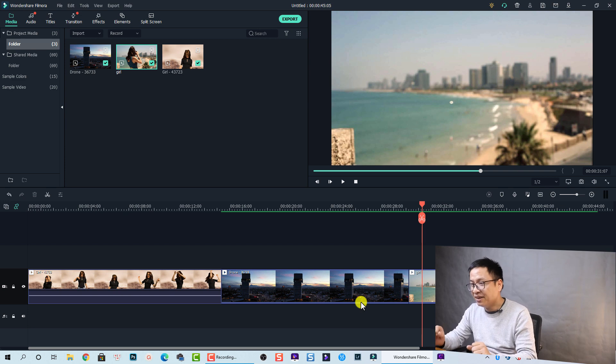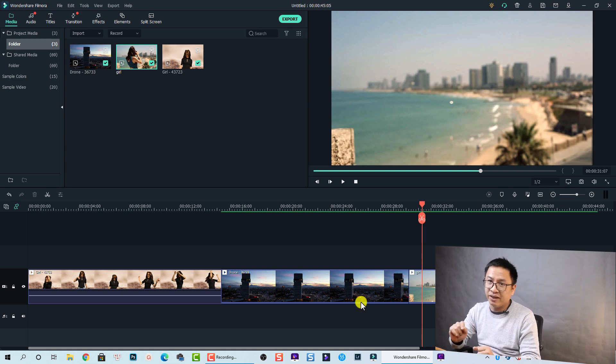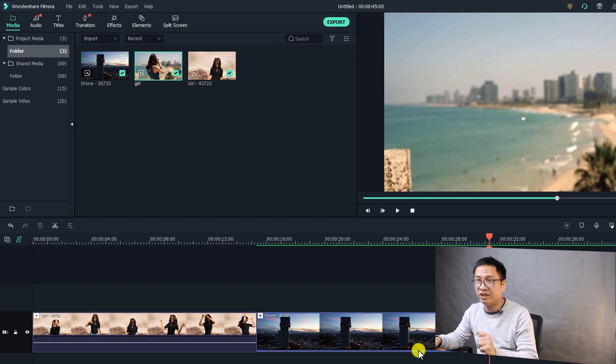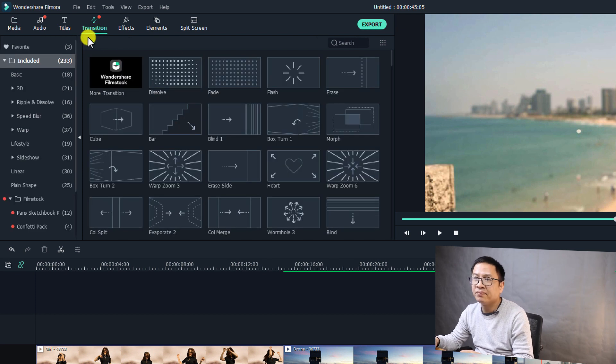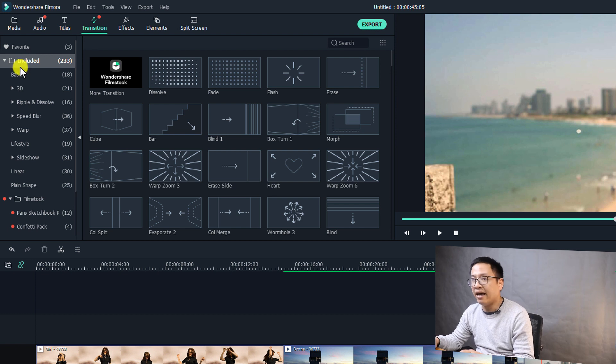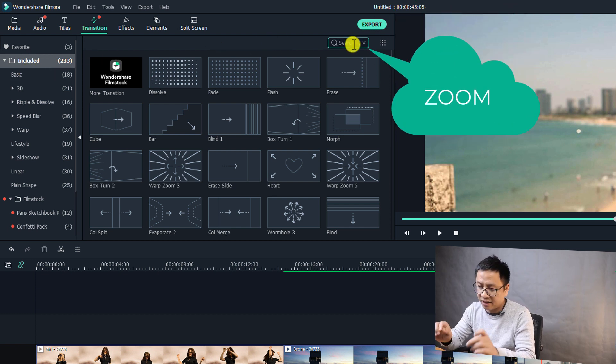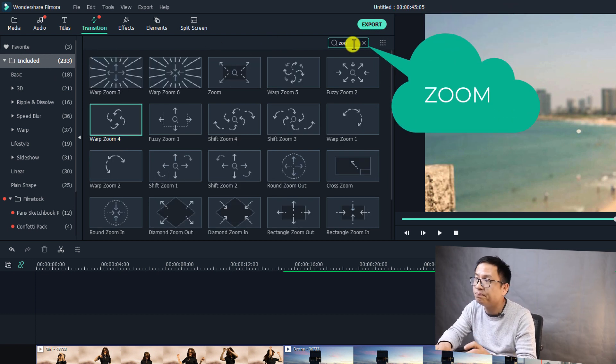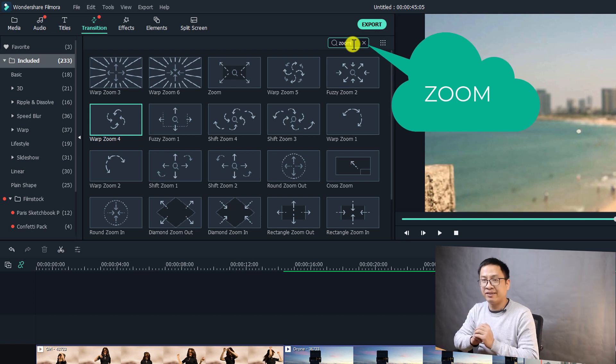Okay, so to add zoom-in and zoom-out transition effects, we need to go to transitions. So here is the transitions tab. You need to go to the included folder, and in the included folder, search here for zoom. Okay.